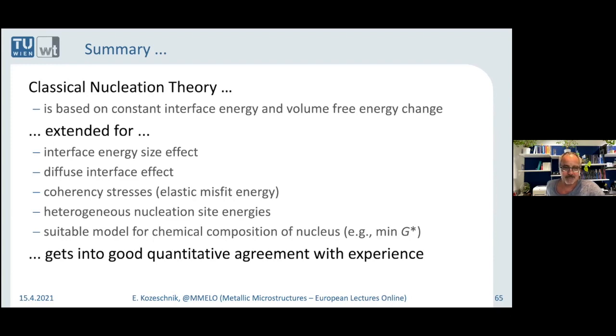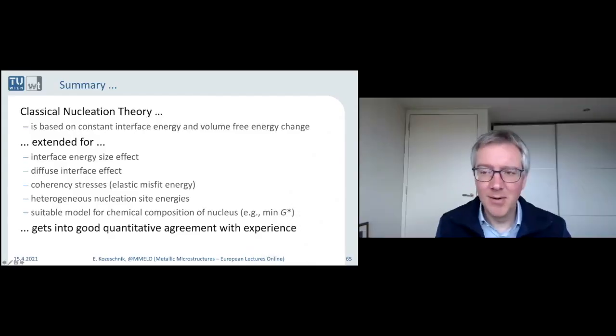Thank you very much — that's all I wanted to tell you. Thank you very much, Ernst, for this very inspiring lecture, on maybe the most important topic in physical metallurgy. Nucleation determines so many processes in materials, and at the same time it's such a difficult parameter to grasp. I think you have explained it in great detail for a very broad audience — I counted more than 200 participants. So you have inspired 200 people today. Thank you very much. With that, I would like to open this presentation for discussion.